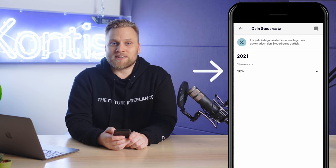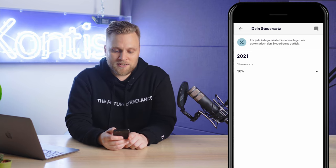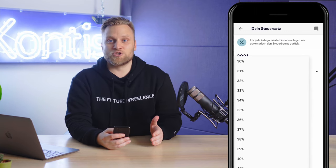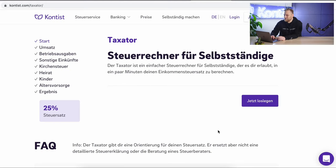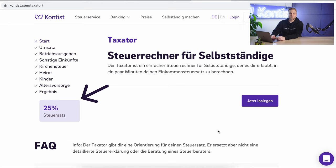You can change this rate by simply clicking on the number. The default setting is 30%, and you have the possibility to set all tax rates between 0% and 45%. To find out what your personal tax rate is, we have built a free tool that you can find linked below this video. Let's take a look at this tool together and calculate it with an example. This tax calculator will show you your average tax rate, which you can then enter into the Contest app, so that Contest can set aside exactly this percentage of each income. Your expected average tax rate is shown below.